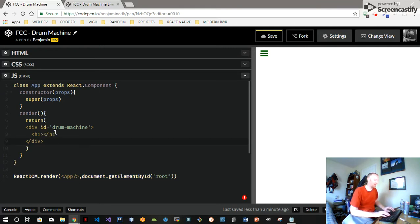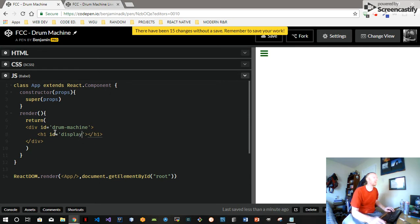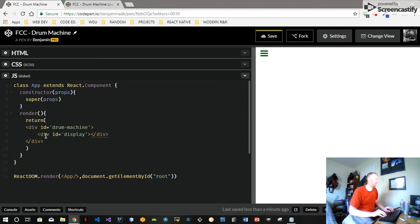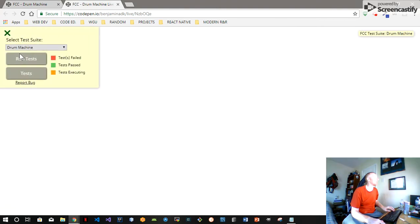Basically we're going to make a drum machine where you put your button on the keyboard and it makes a certain sound. You're going to be able to click the actual div on the screen, and you're also going to be able to push a letter that corresponds with that button and that sound. Then the name of the sound is going to display in the display element as an h1.